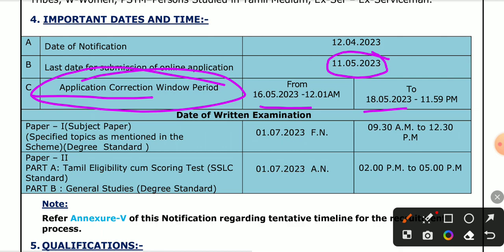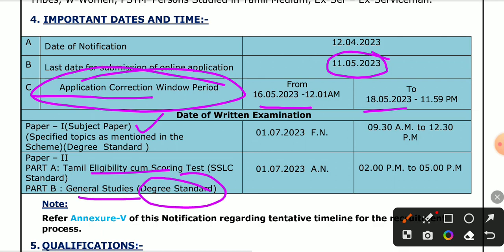How do you see the examination pattern? There is a subject paper in degree standard.